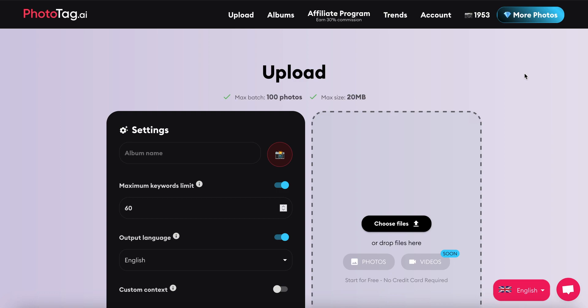After logging in, you're taken directly to the upload screen where you can configure the upload settings and then select the files that you'd like to generate the keywords for.